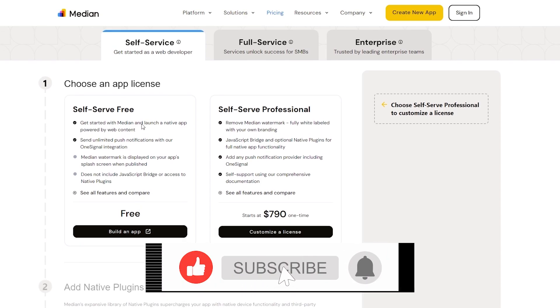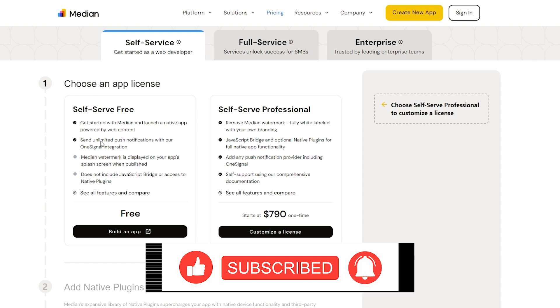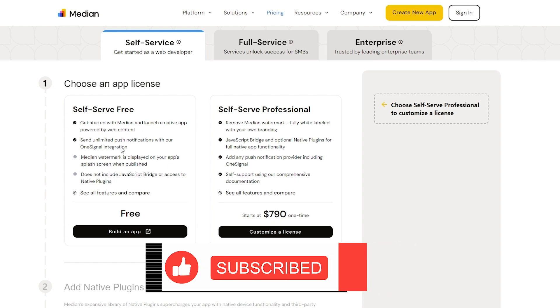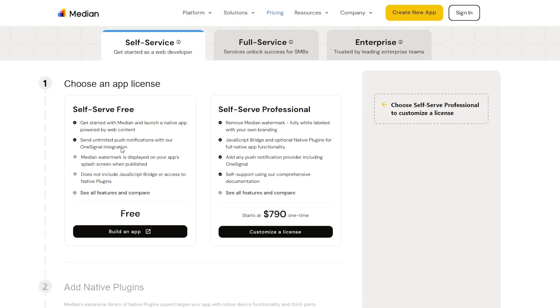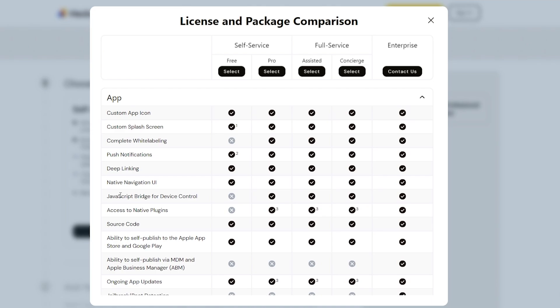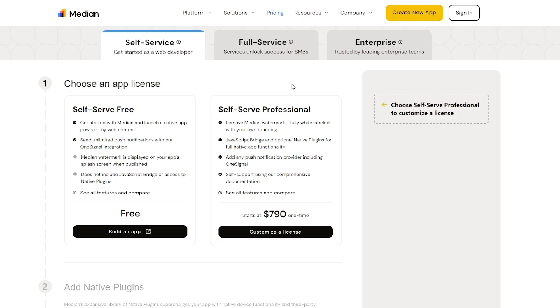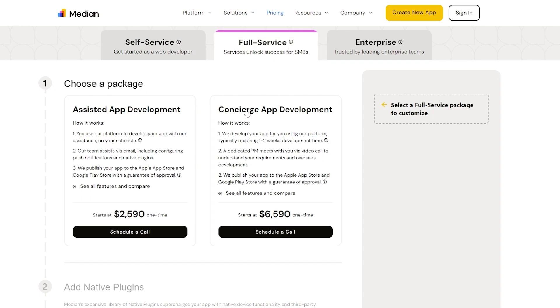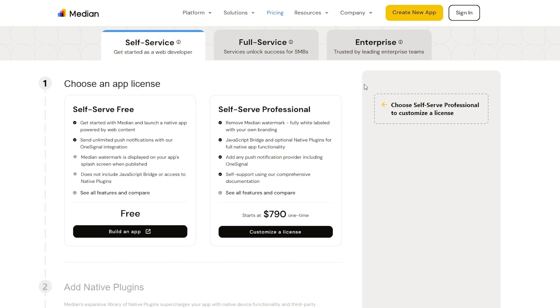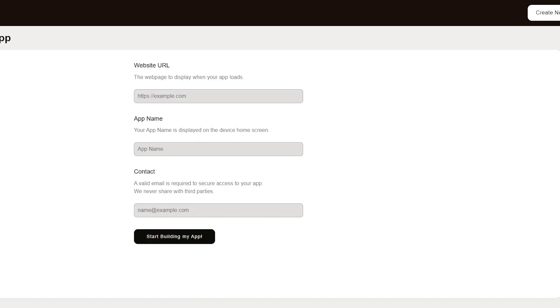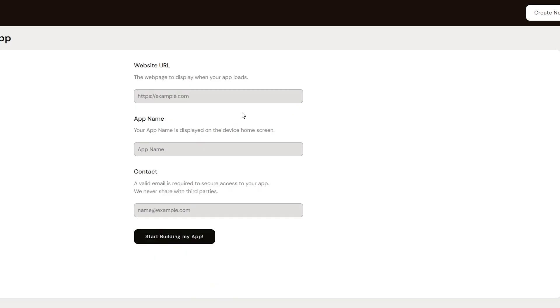In it, we can get started and launch a native app. We can send unlimited push notifications with OneSignal. And we can see all of the features right here. And then we have self-service professional, which is $790, which is a one-time fee. And then we have full service and concierge app development as well, which is $6,590. So let's go ahead and start with the free version and click on build an app.